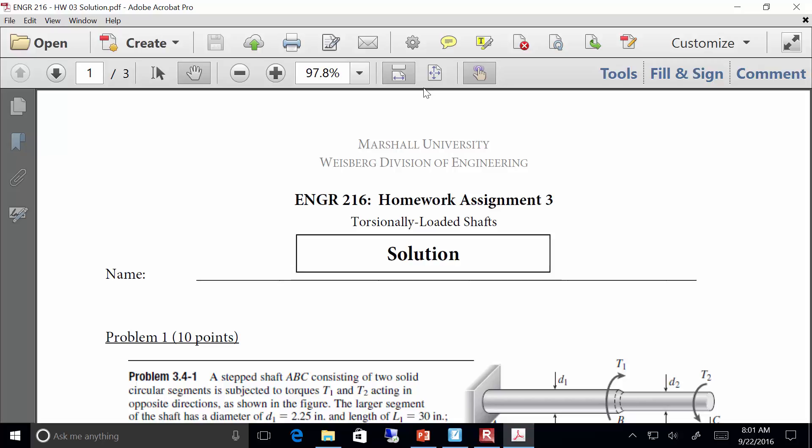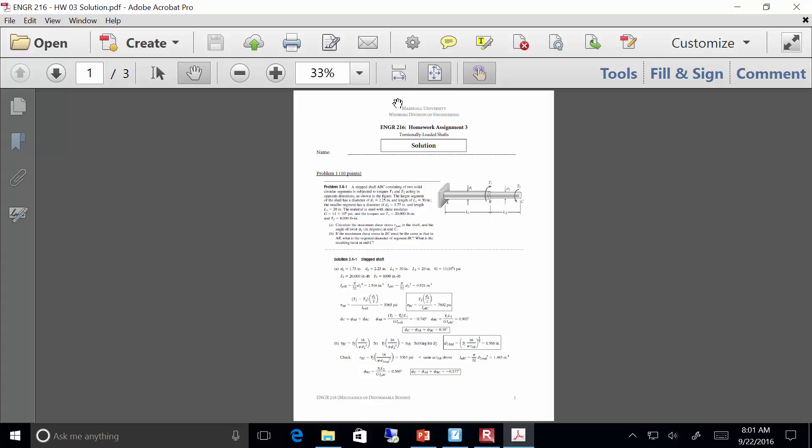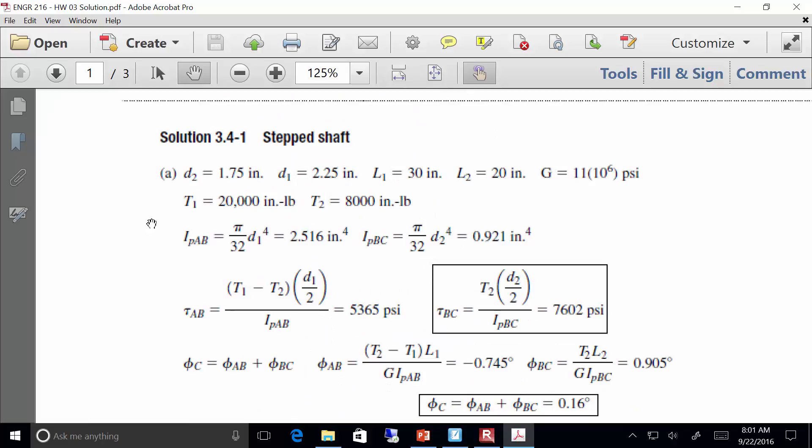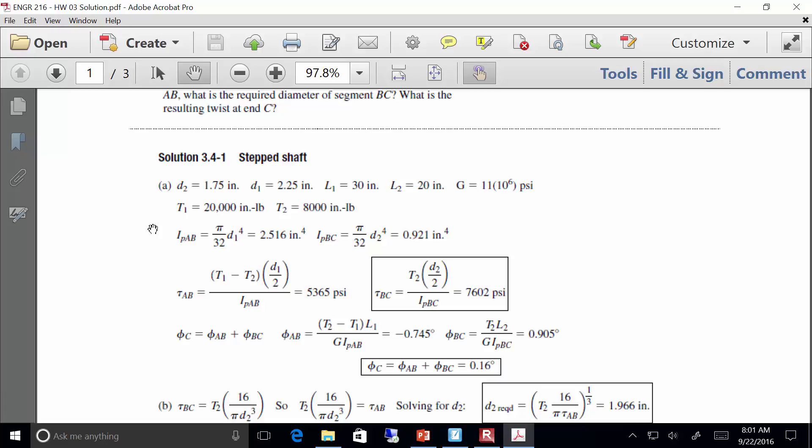Problem one was pretty straightforward — it's all about making sure you maintain appropriate sign conventions. You've got one torque going in one direction, the other going in the opposite direction. The book uses I sub P — the polar moment of inertia — instead of J. I use J because for circles they're equal, but if you've got a non-circular section, J is its own unique quantity.